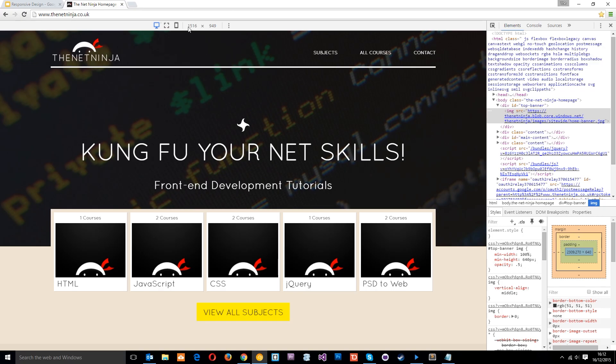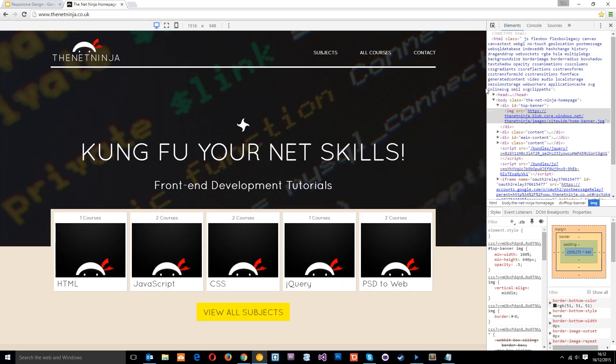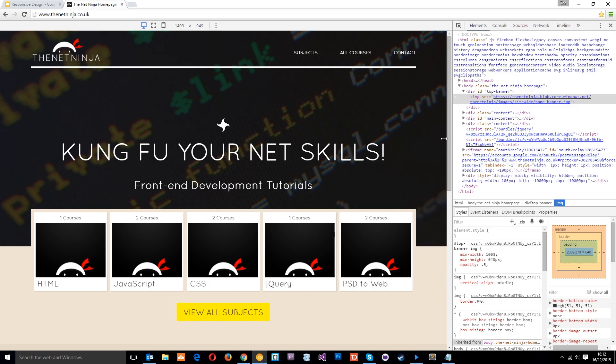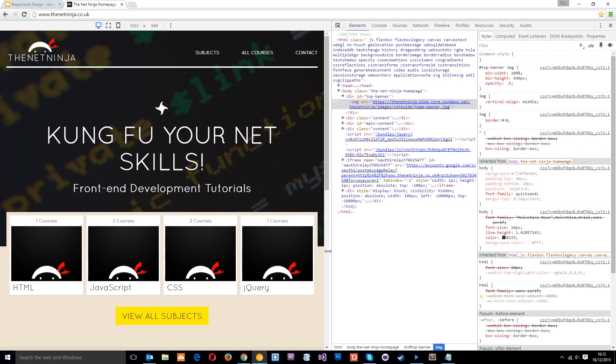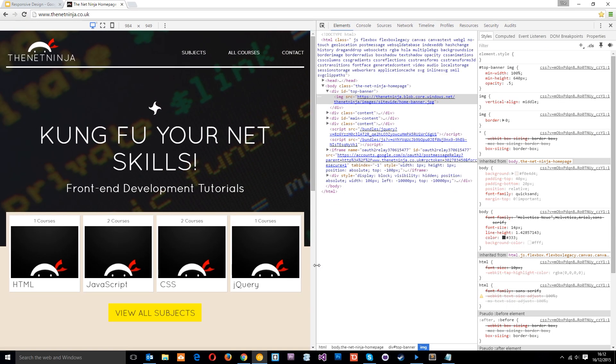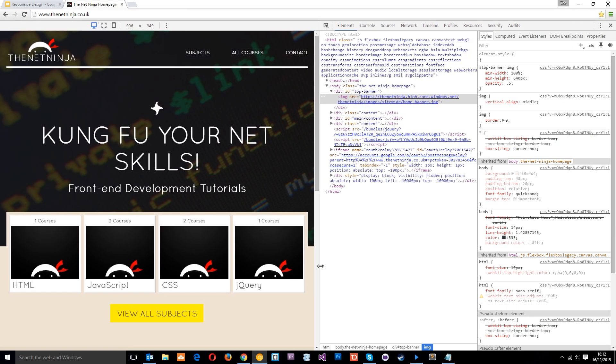You see that number right there, that number is the current width of this viewport here, this little section. So I can drag this along until that number goes down to 1,000 pixels, which is around about there, something like that, doesn't have to be exact, and I can see what it looks like on a device of that width.